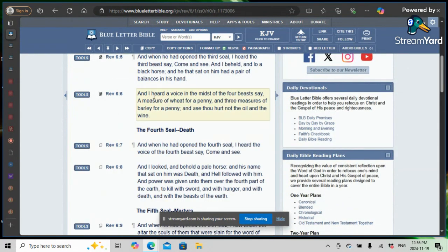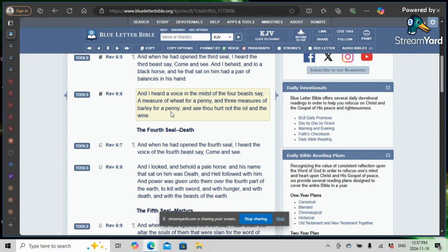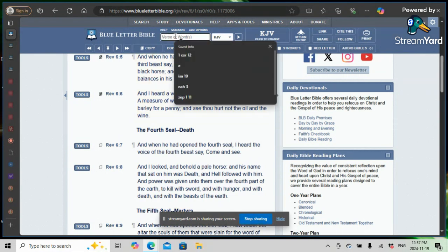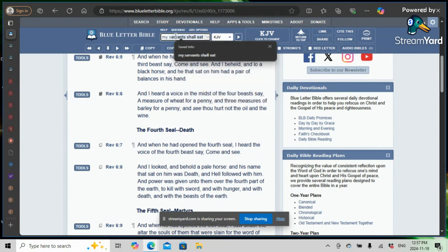Revelation 6 and 6 once again, and I heard a voice in the midst of the four beasts say, A measure of wheat for a penny, and three measures of barley for a penny, and see, thou hurt not the oil and the wine. The oil and the wine is symbolic of the elect. Scriptures say, my servants shall eat. Let's get that real quick. That when all hell are breaking loose, my servants shall eat.